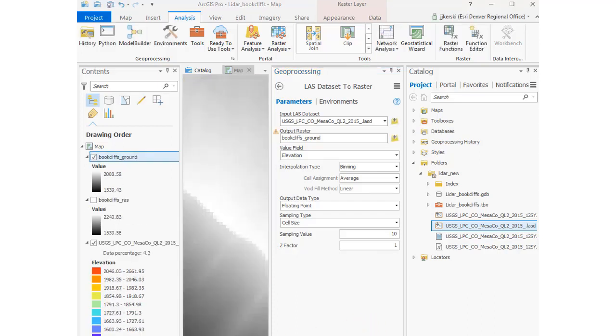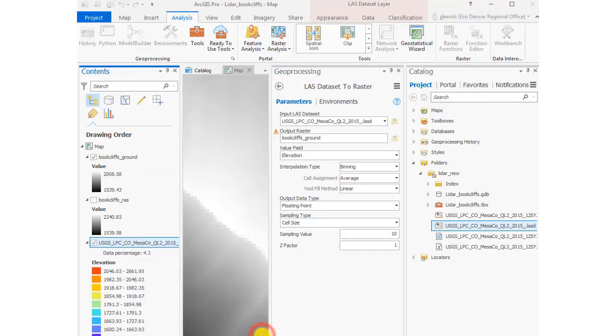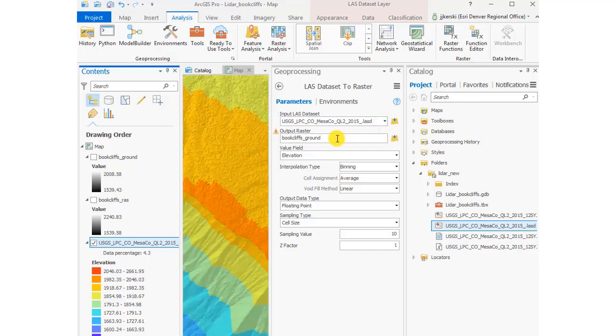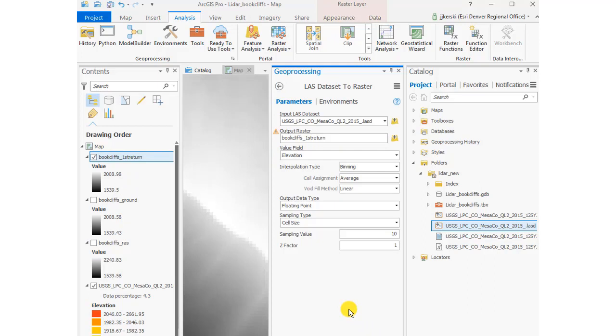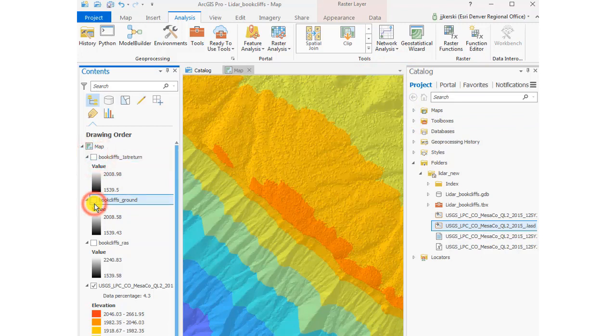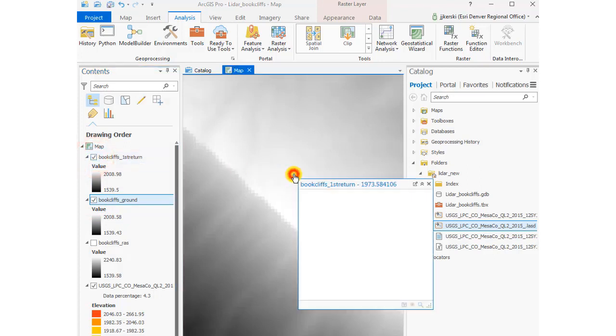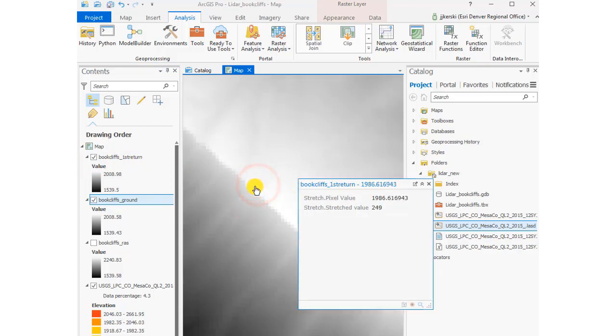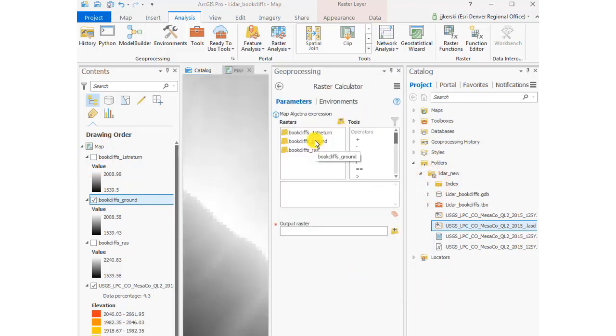Now if I select First Return and with the geoprocessing tool LAS Dataset to Raster, I'm going to call that output first_return. Now I'm going to have a raster of the first return. In my case, it's the tops of the vegetation, pinions and junipers, especially on the northeast facing slopes. In your case, it might be buildings or something else that's giving you the first return. But now my objective here is to compare the first return from the ground. I can look at the values in there in each one, the first return and the ground.